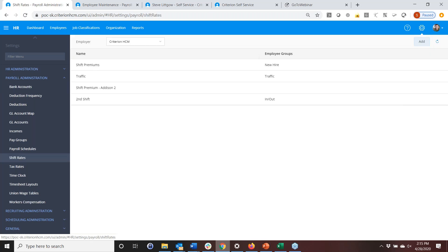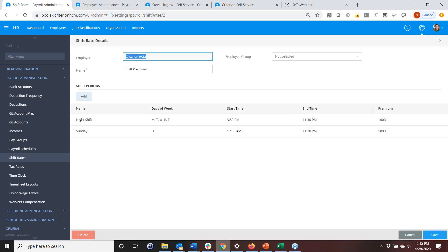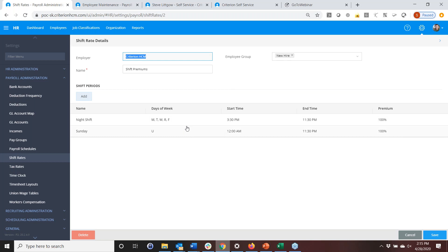Shift rates define shift premiums. For example, between 3:30 and 11:30 PM there is a premium Monday through Friday that impacts a particular employee group or multiple groups. You have that flexibility in defining when premiums come into play.